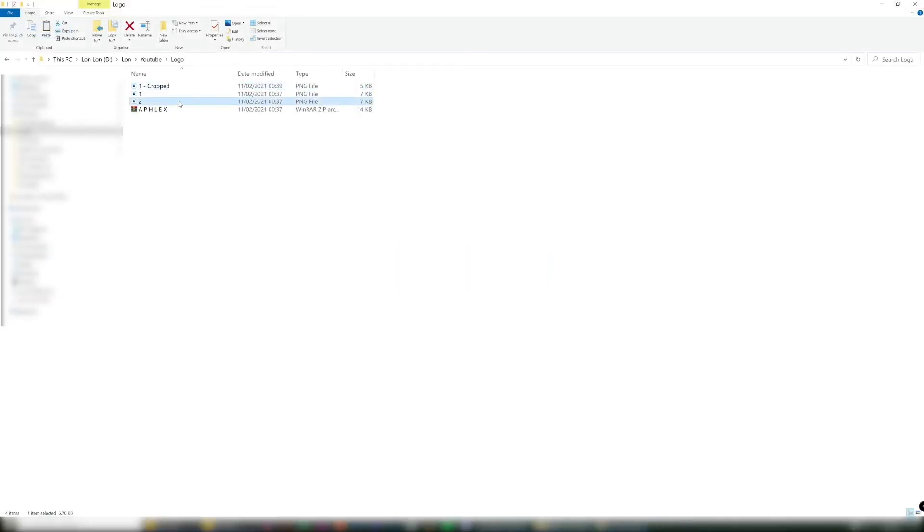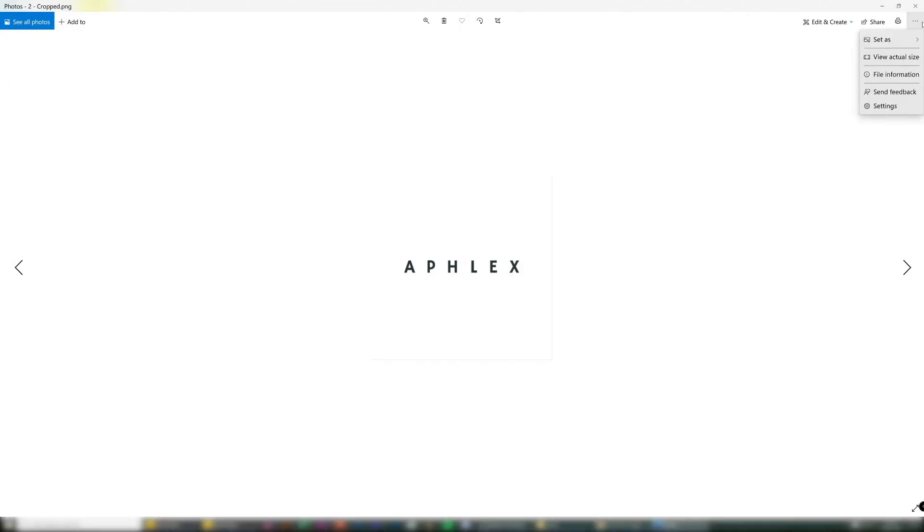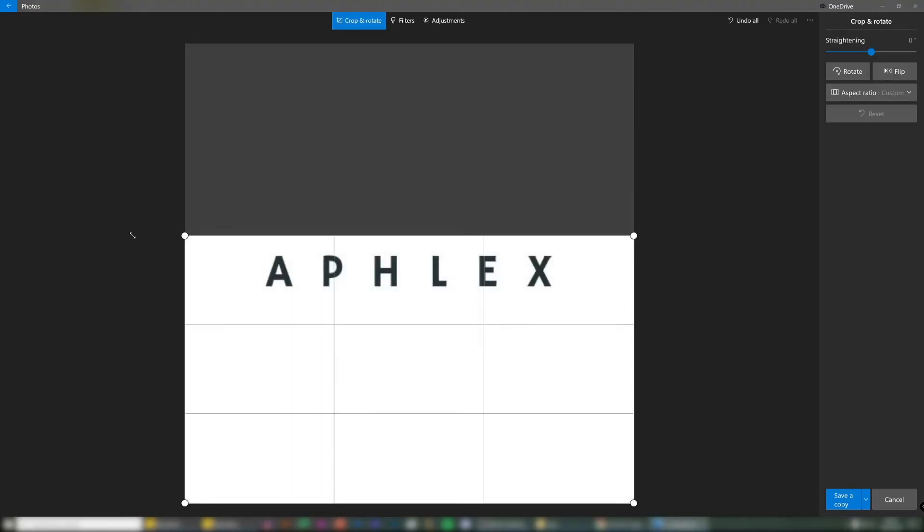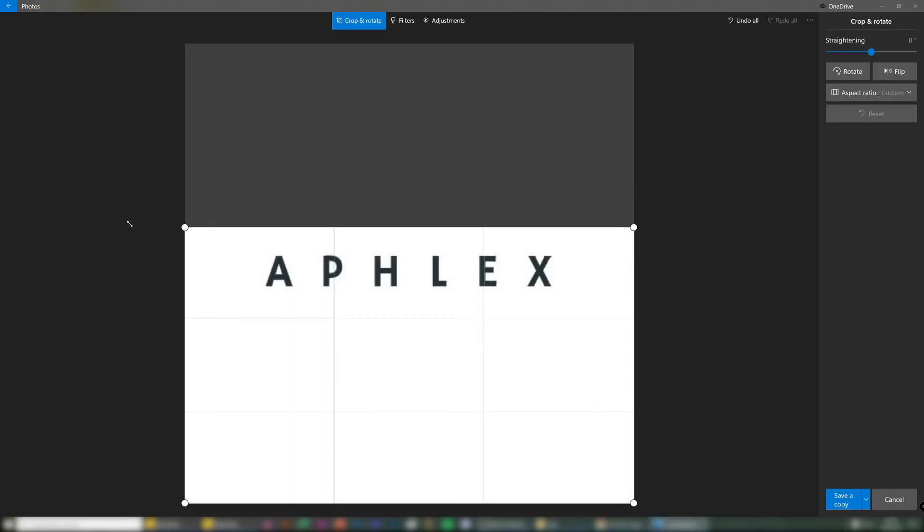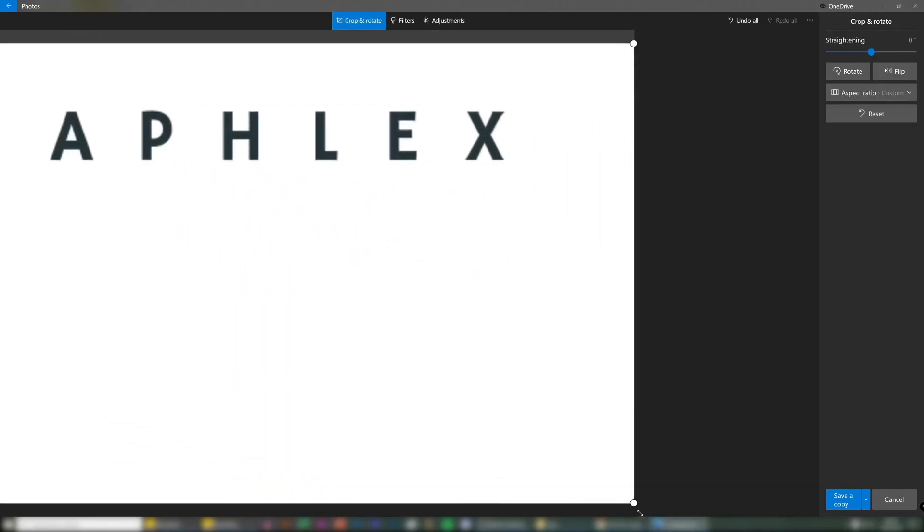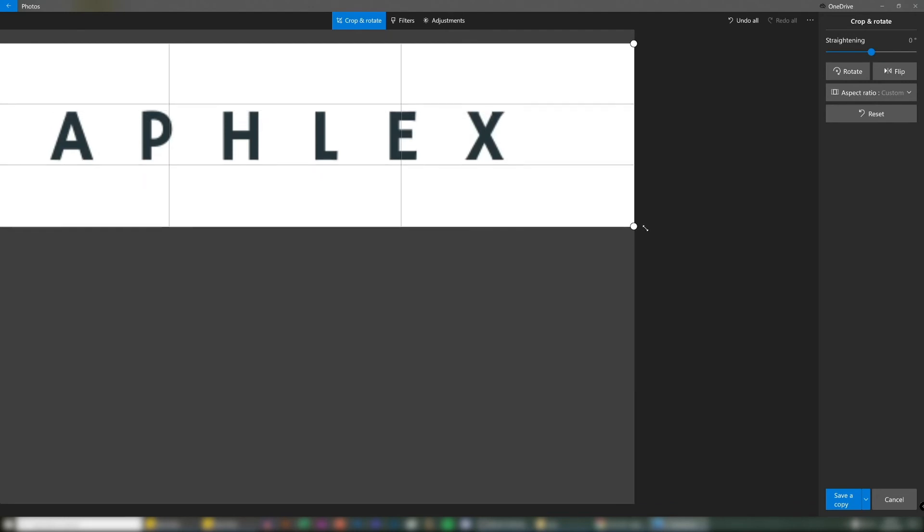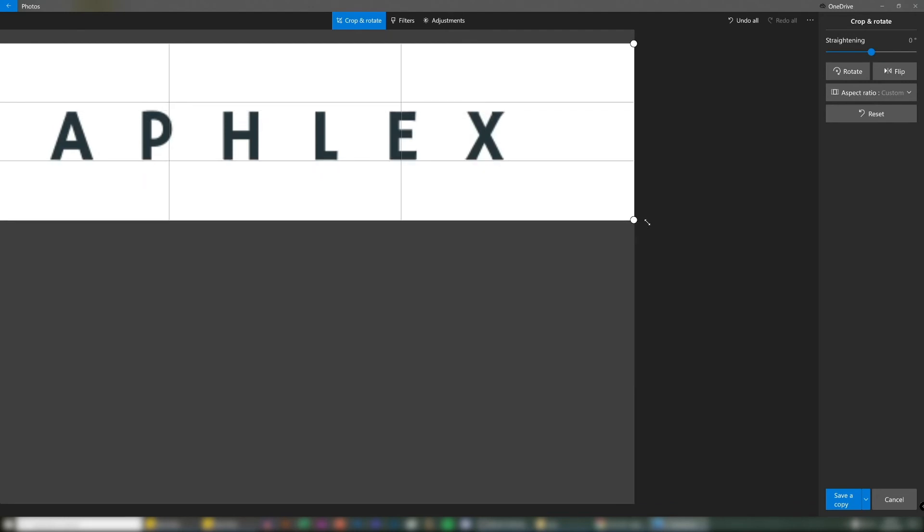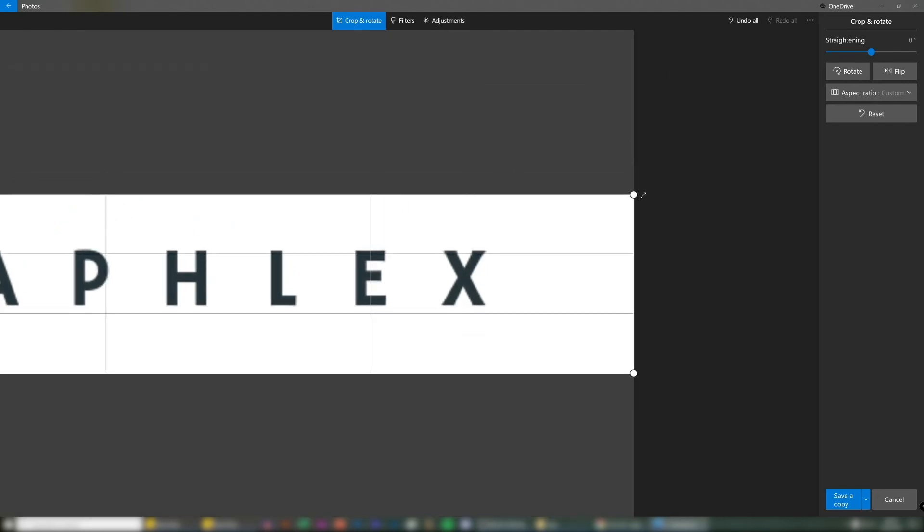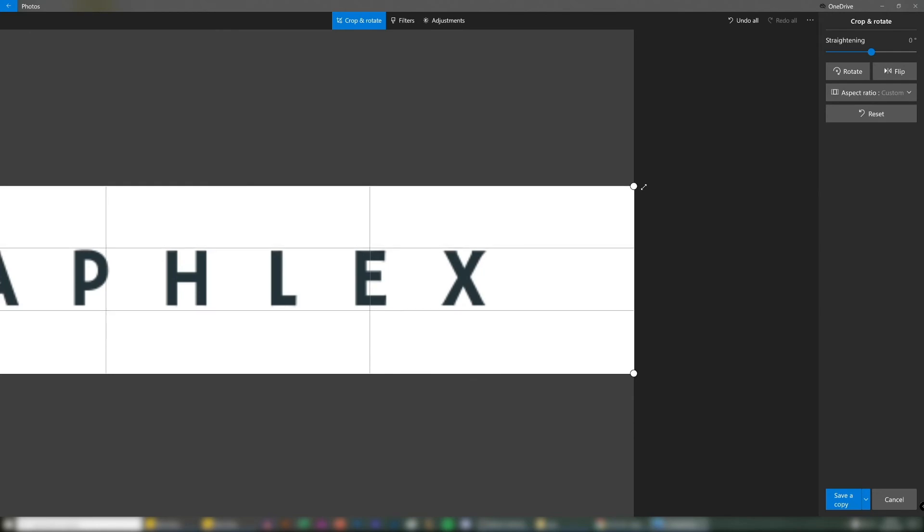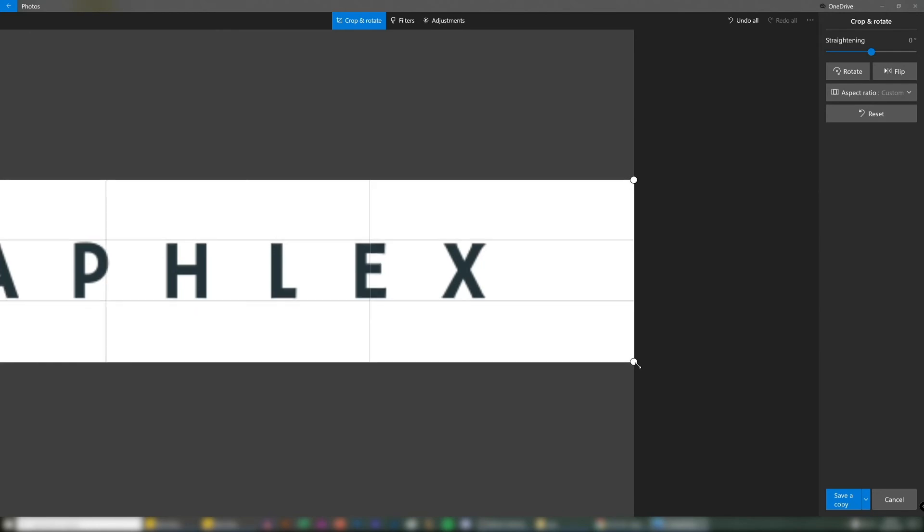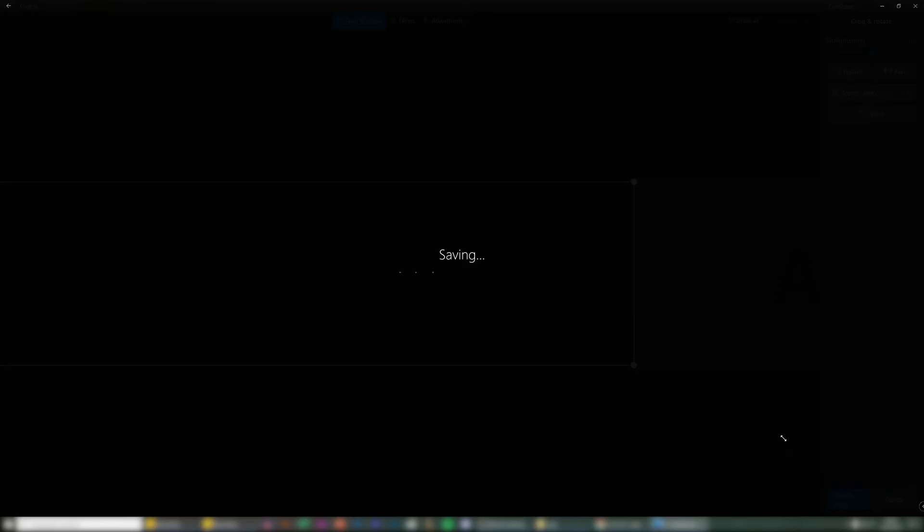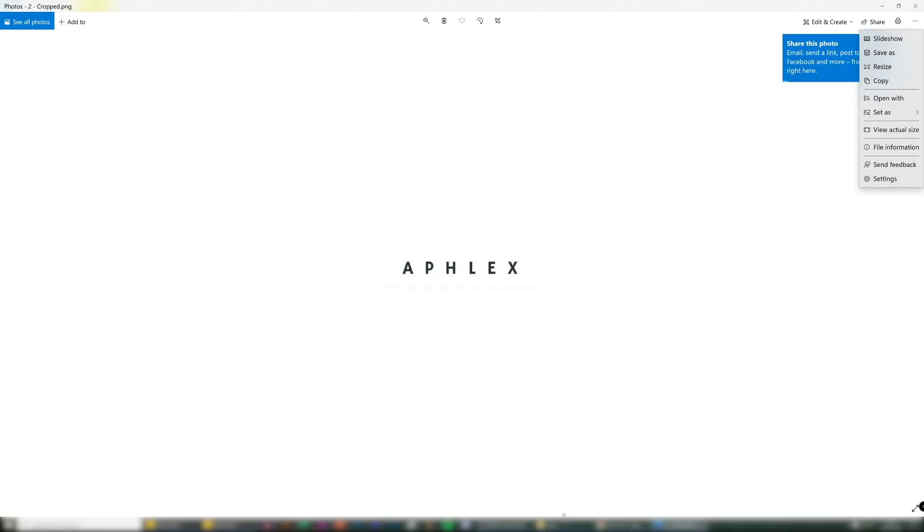And now you've got your Afflecks logo in a horizontal format. So now we have to do that again for number two. So copy that again, cropped, edit, and just drag it down again. That works, save. And you're done. That's your four logos done.